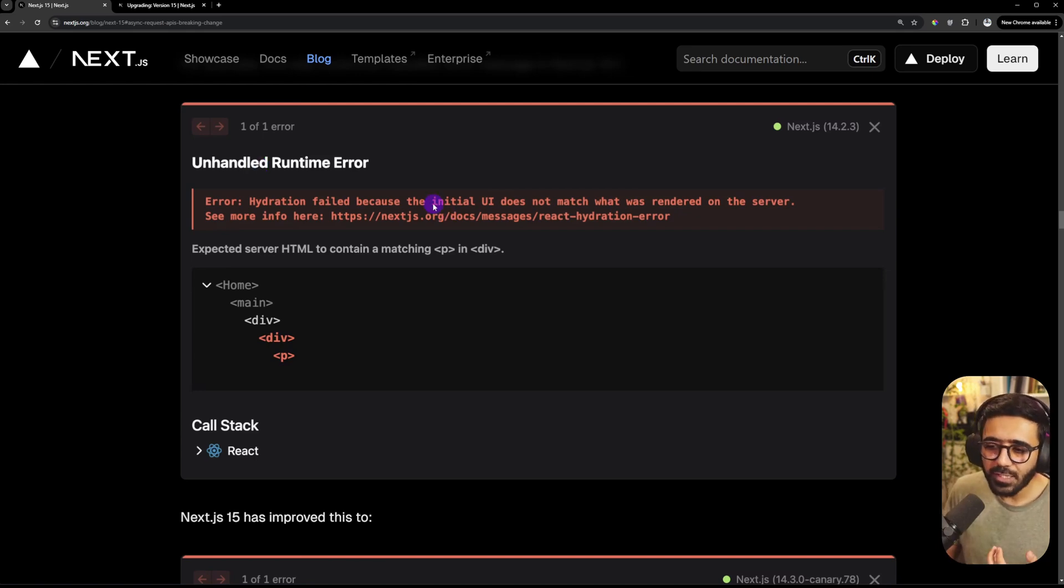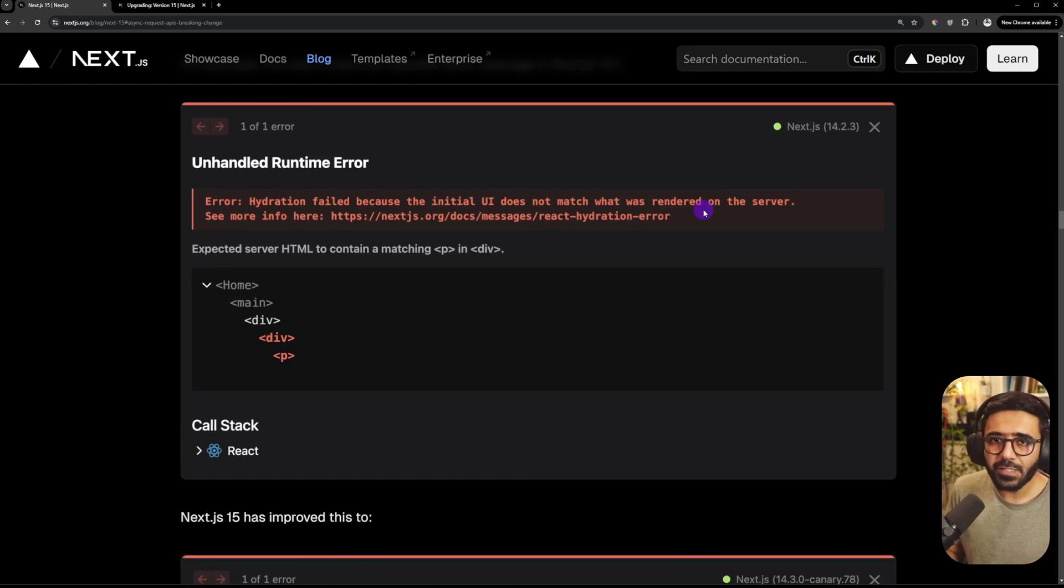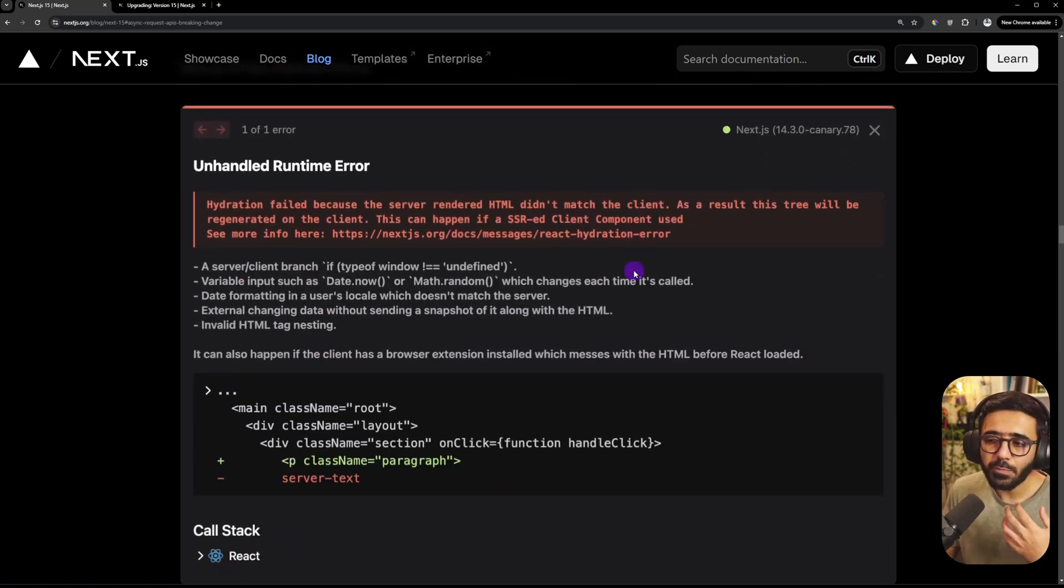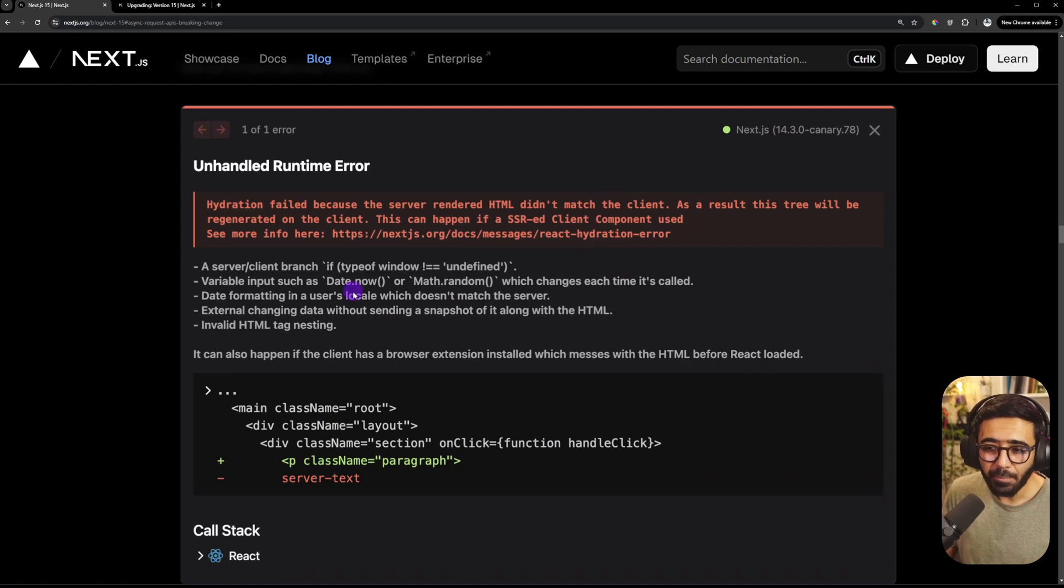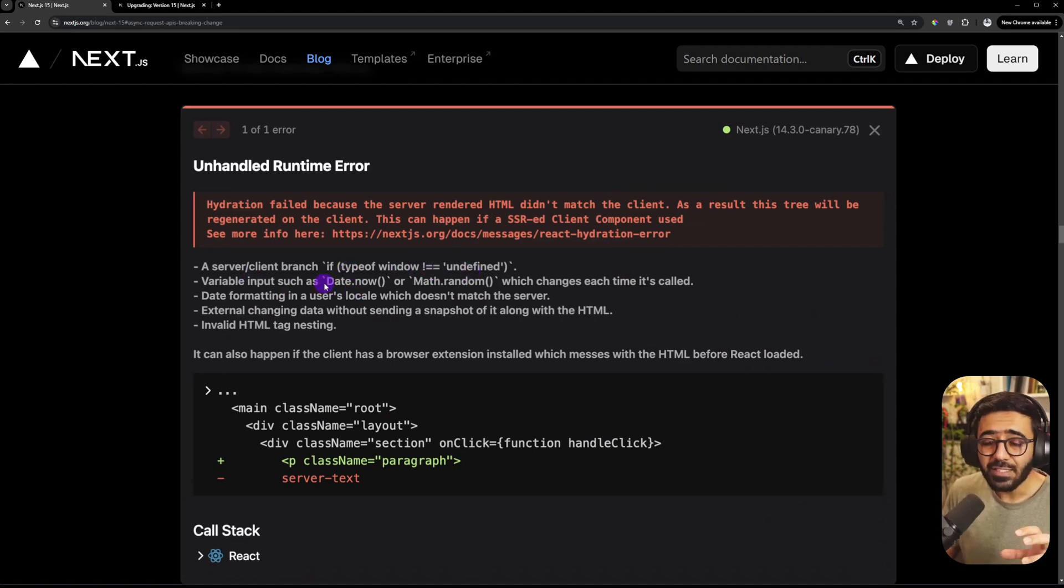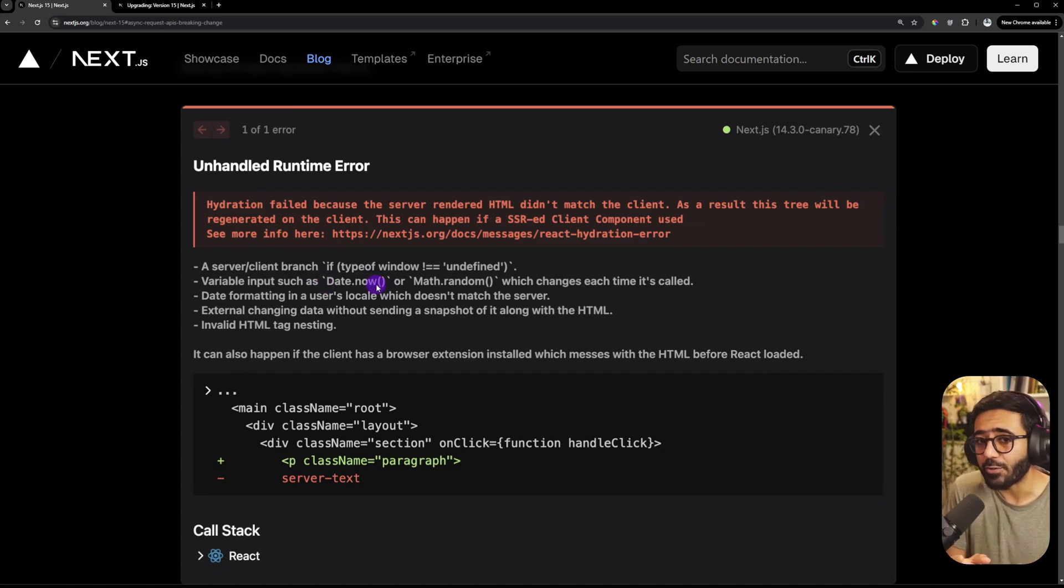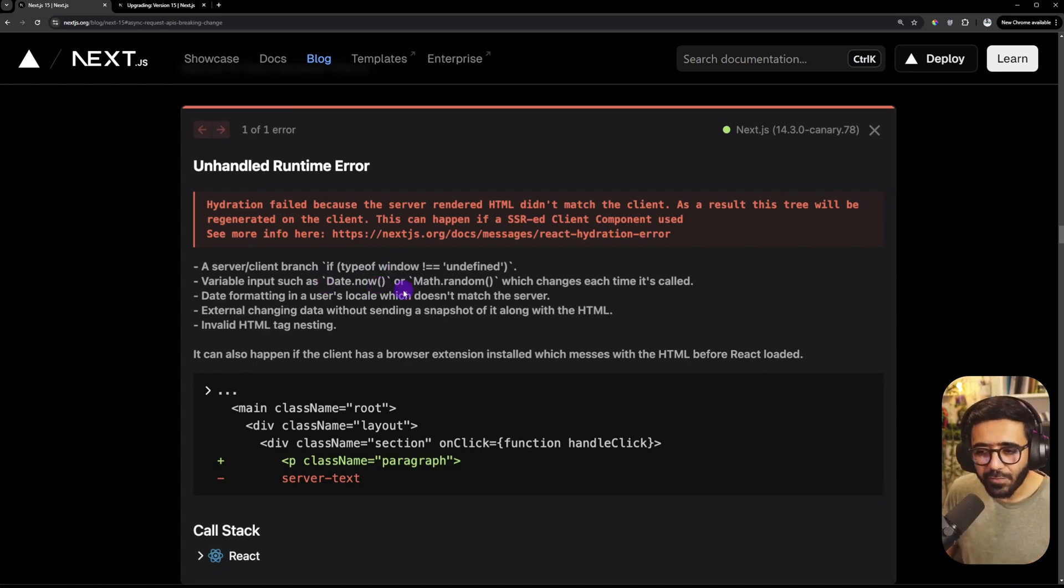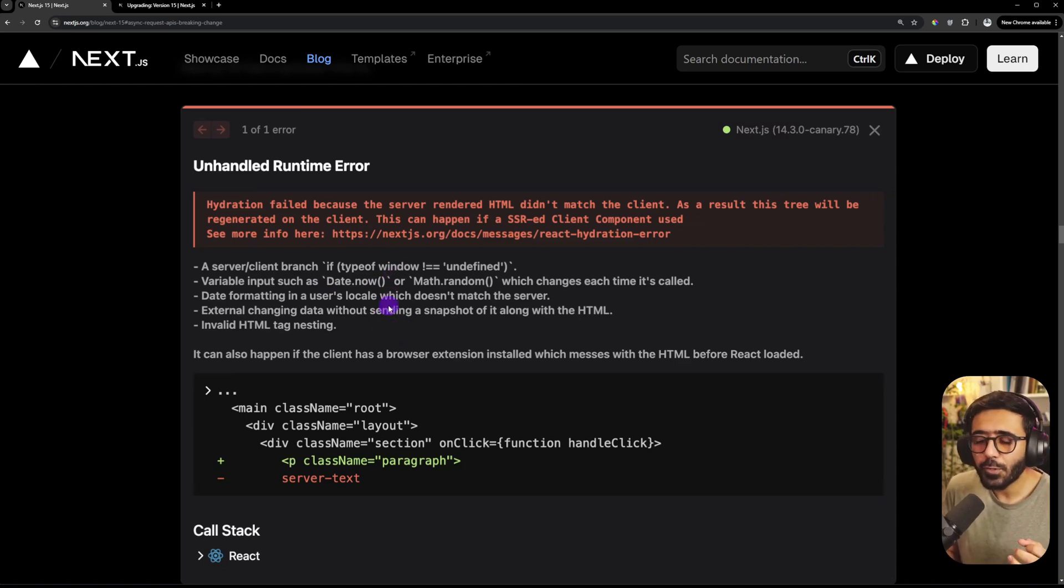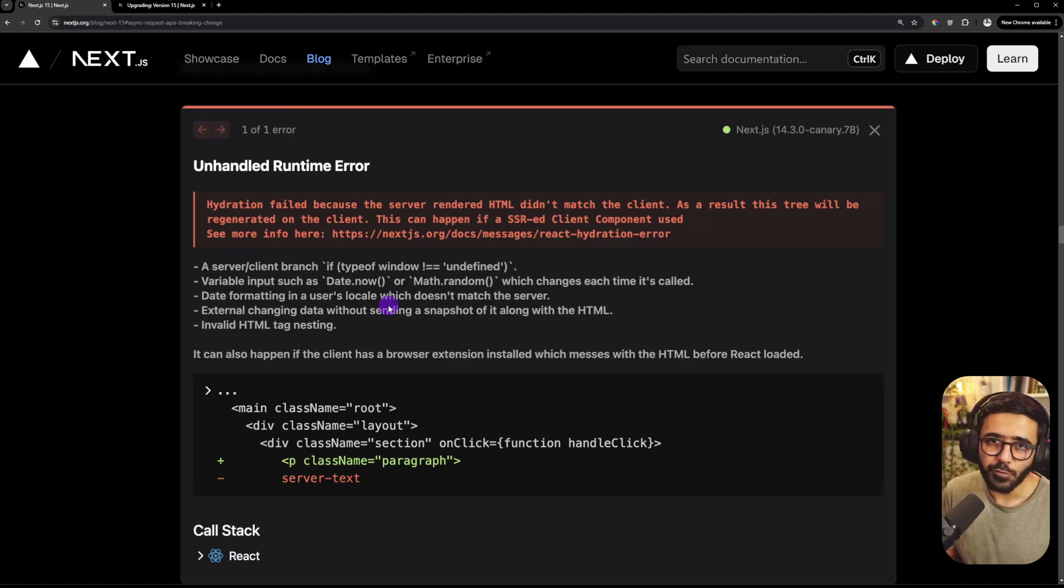So previously it would just say initial UI does not match what was rendered on the server, which kind of makes sense if you know what you're doing, but not clearly. Now in Next 15, this has become much better because they have added some examples. For example, you might have used typeof window not equals undefined, or there is a date.now in your code, which essentially evaluates different when it's rendered on the server and on the client and further things as well. I think this is much better. So developers don't really go too much on Stack Overflow or Reddit and get bashed and then question their life choices.